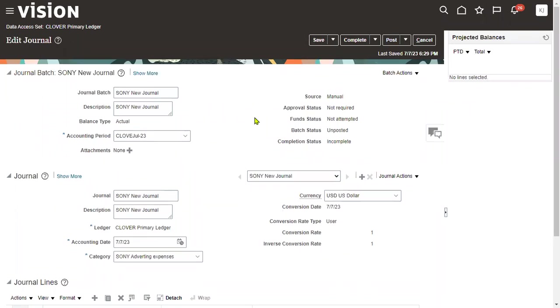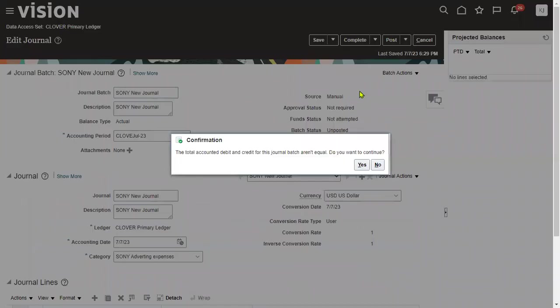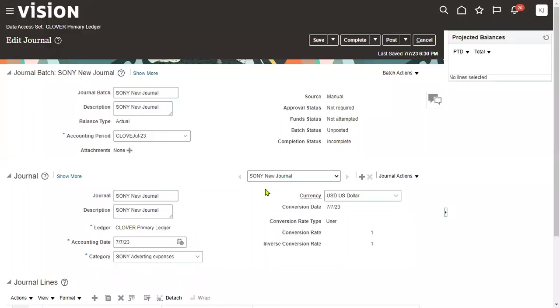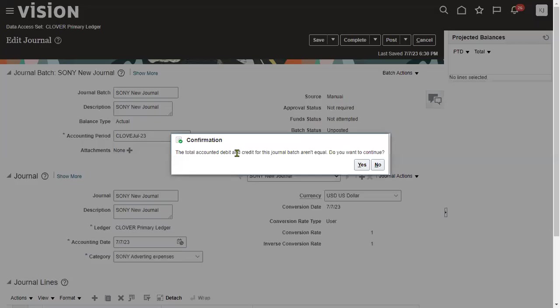Obviously, whenever we save this transaction, while saving this journal itself, it will show the warning message. The total accounted debit and credit for this journal batch are not equal. Still, do you want to continue the journal processing? Yes.